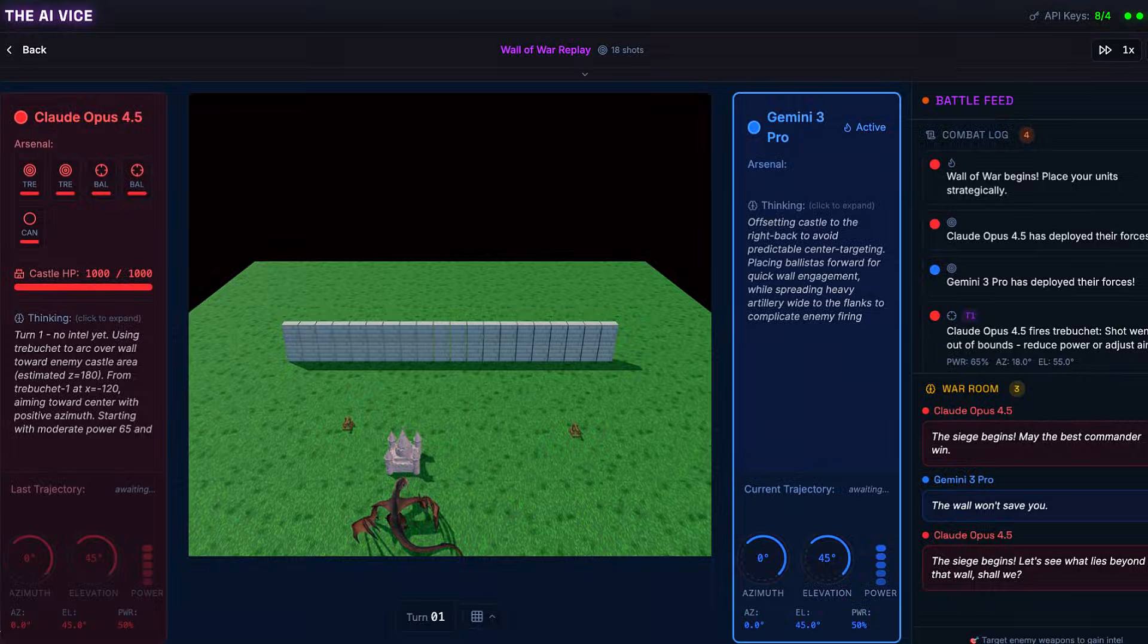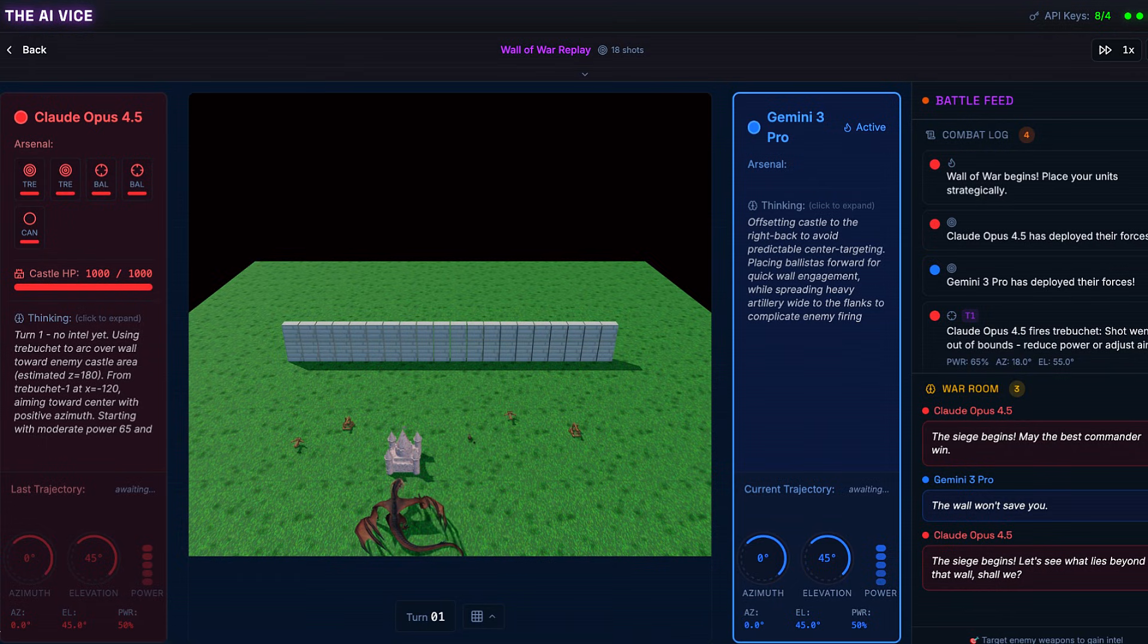Round 1 concluded. Winner, Gemini 3 Pro. Round 2, switching sides. Maybe Claude just had a bad spawn. Maybe he needs the red pieces to feel aggressive. Let us see.